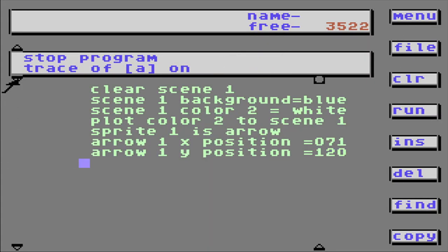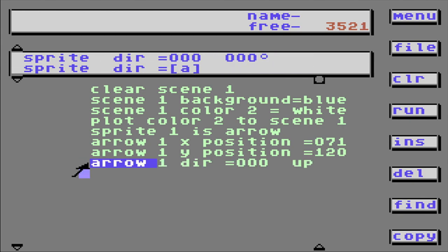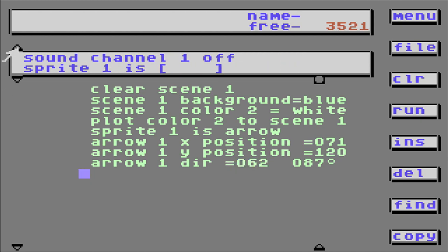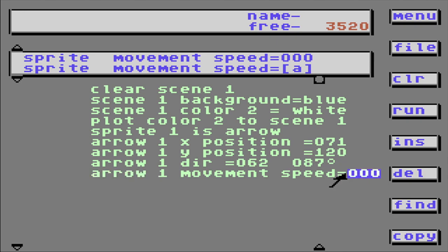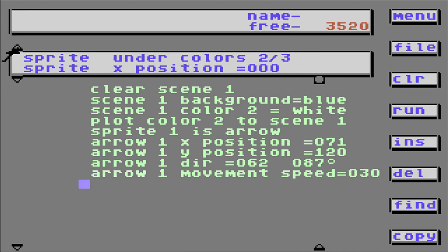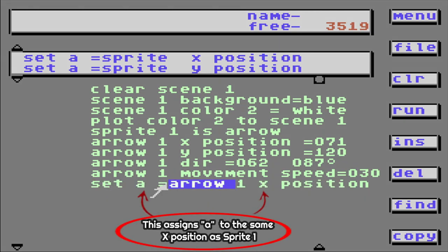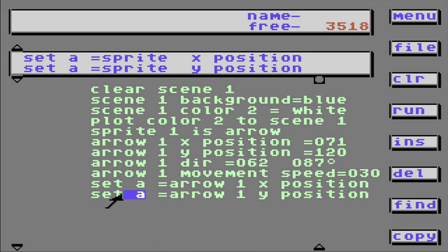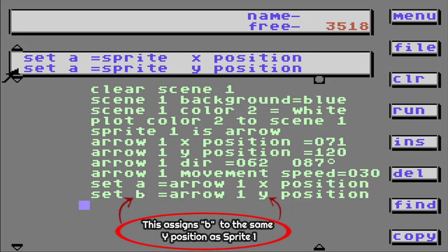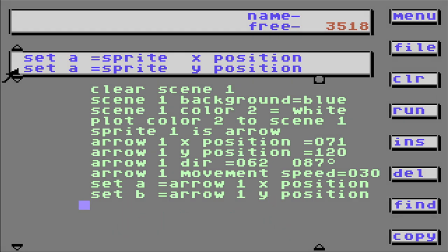Now let's get our arrow to move. First we need a direction. By default the direction's up, but I want it to kind of slant up — 87 should work. Now that we've established the direction, we need to set a movement speed — 30 should work. Now let's set A to arrow 1's X position, and we'll set B to arrow 1's Y position. So everywhere the arrow goes, A will represent going back and forth and B will represent going up and down.